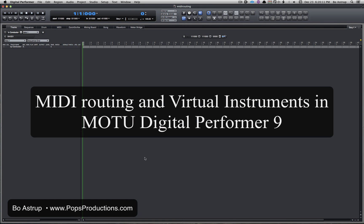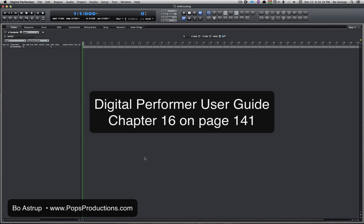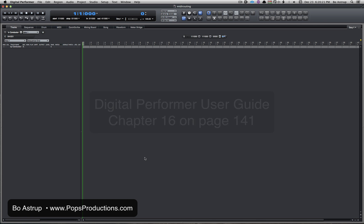Hi, this is Bo Astrup of Props Productions. This is in response to somebody last night who asked about routing a USB MIDI keyboard to play a virtual instrument in Digital Performer 9. He just got DP9 and is new to Digital Performer and couldn't find out how to route information from his USB MIDI keyboard. So I just wanted to show you how it's done.